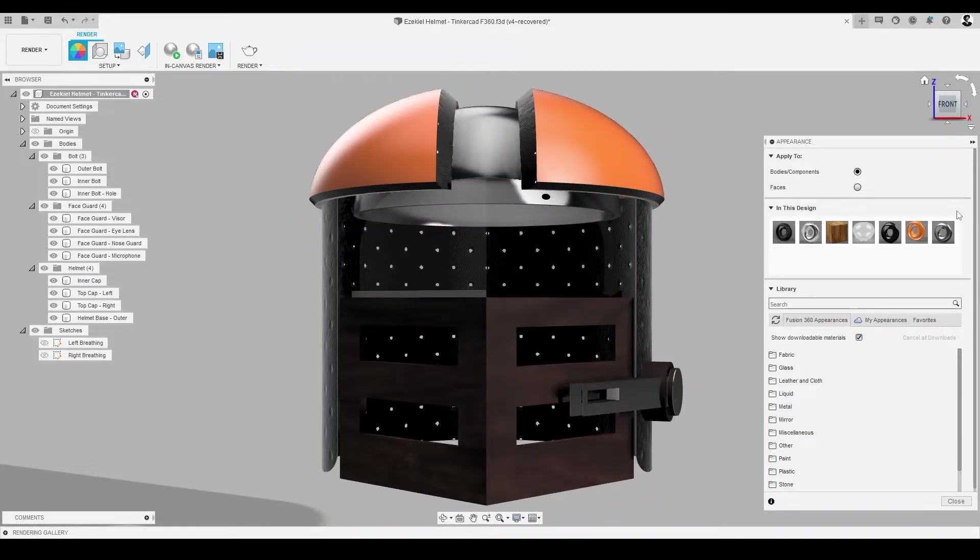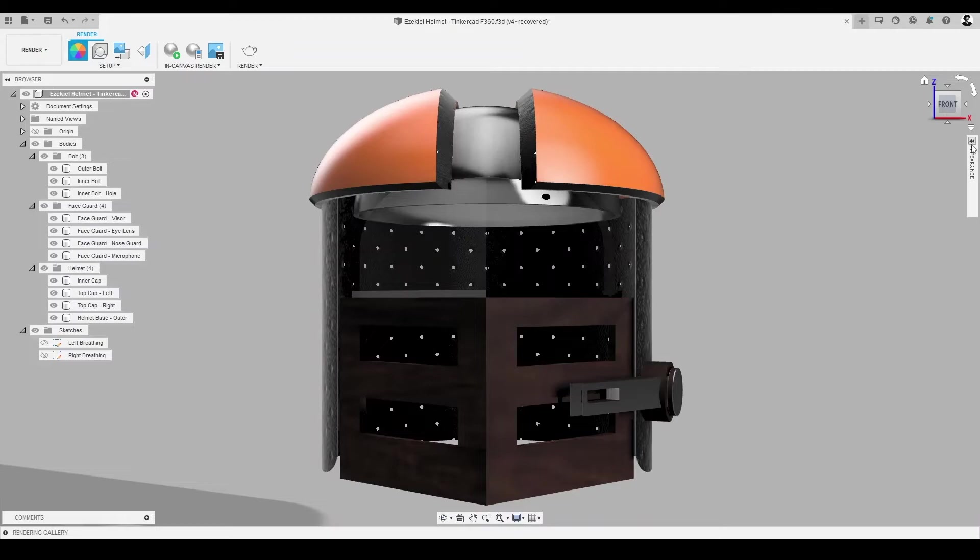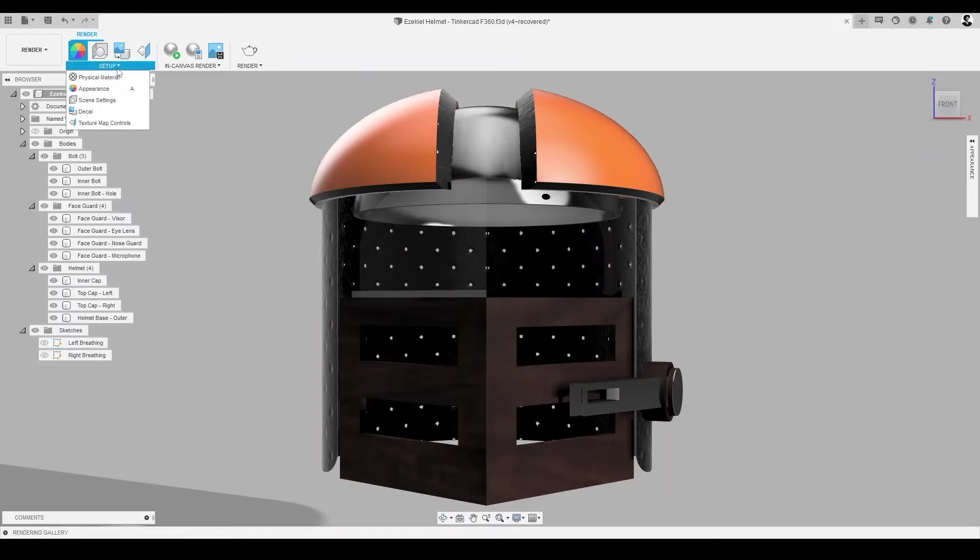Now that we've got our render all souped up, let's set the scene. Literally. In Fusion 360, you can create the perfect backdrop to give your model context or a photorealistic environment. This helps bring your idea further to life by showcasing our design beyond just a CAD model floating in space.